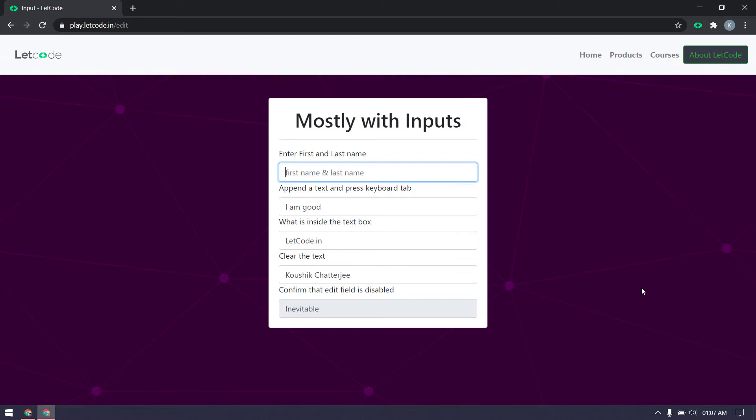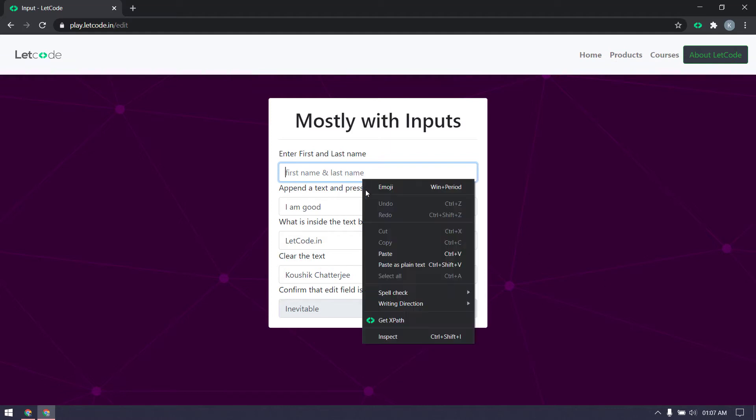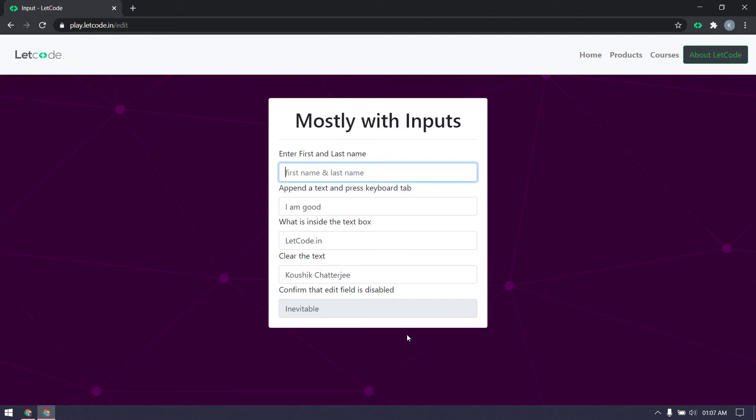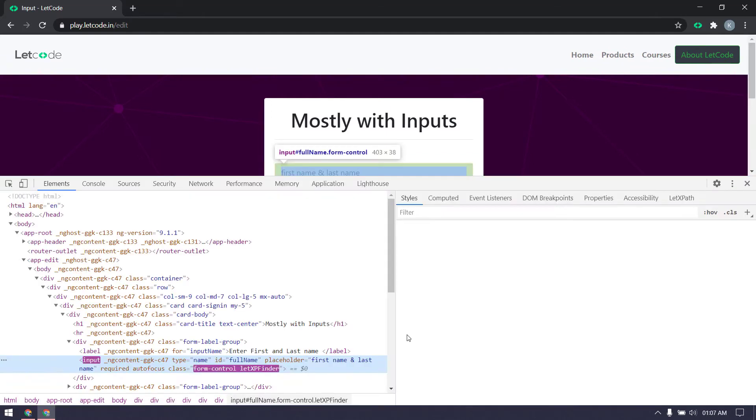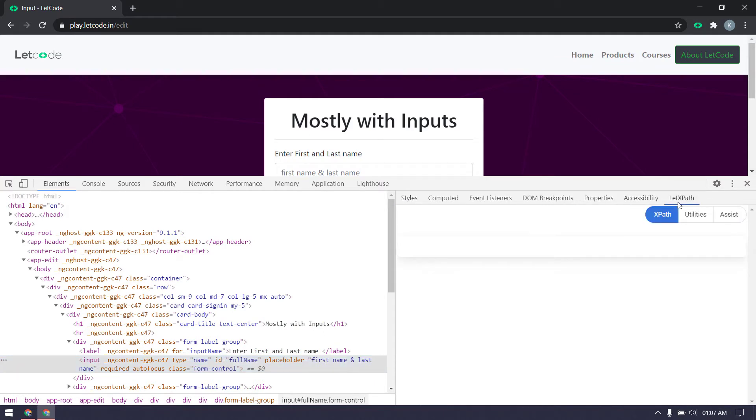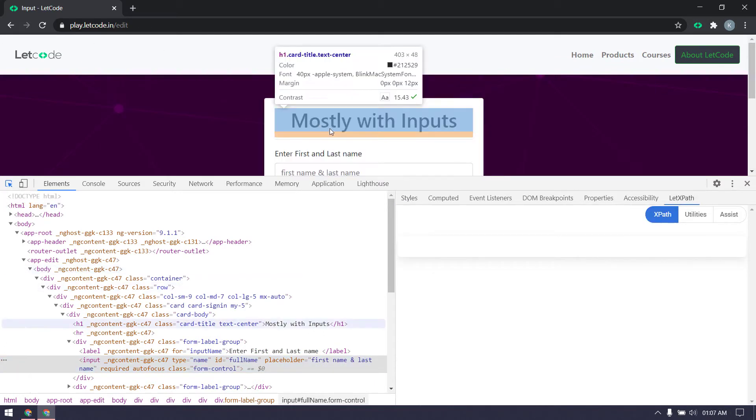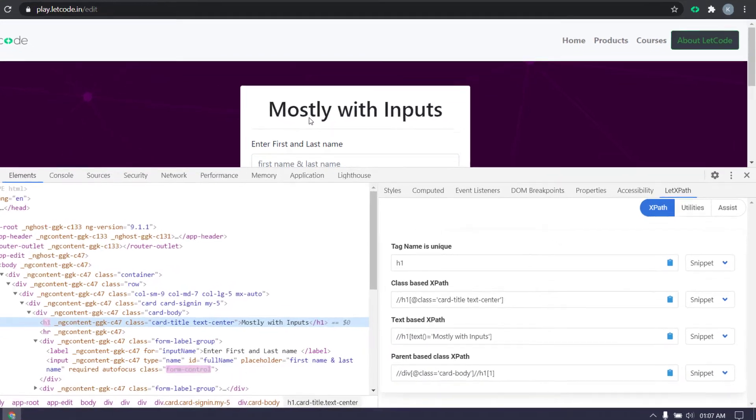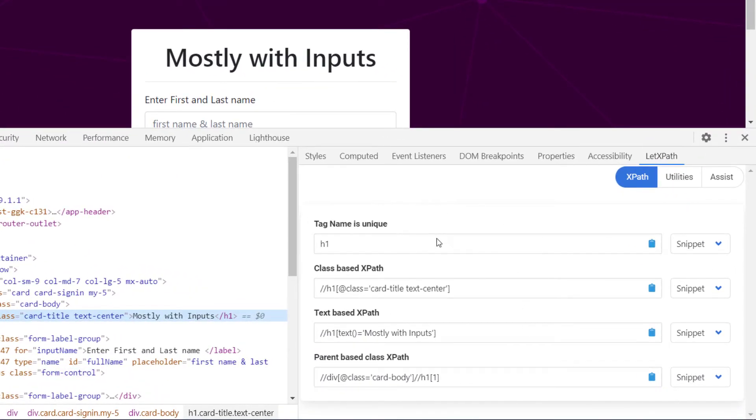Let's inspect and here we have this LetXPath. Whenever we select any element from the DOM, it's going to give you this kind of XPath. It's not only going to give you the XPath, it's also going to find if the element tag name is unique or not.